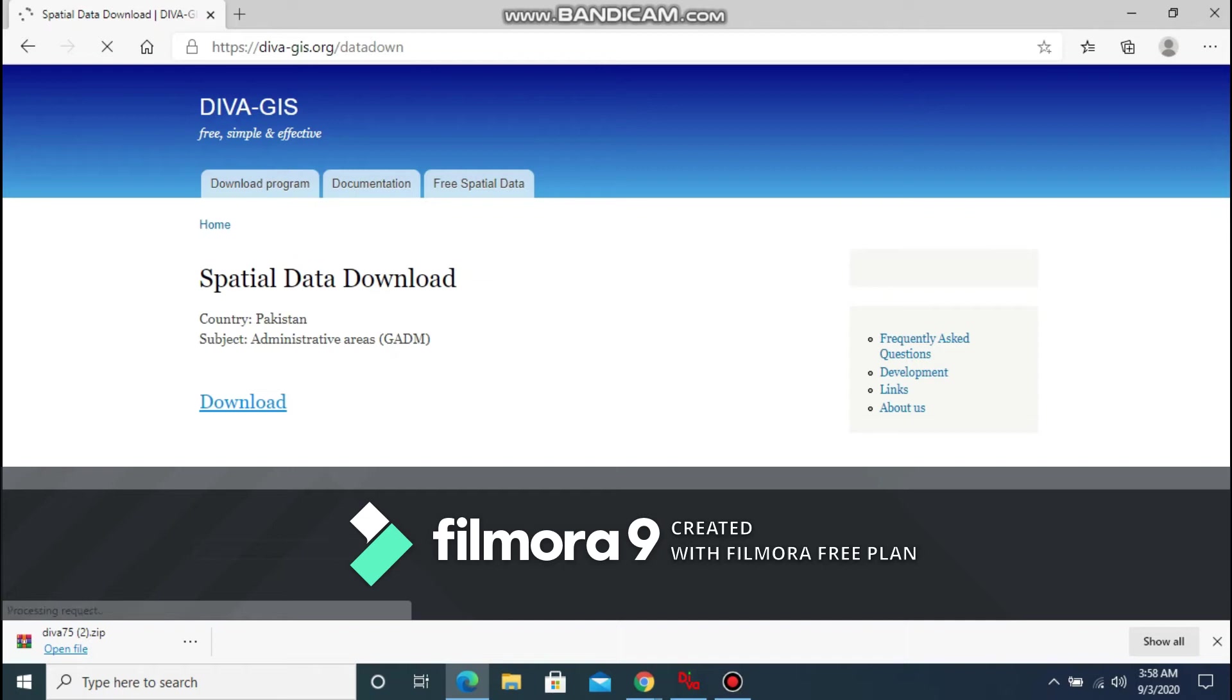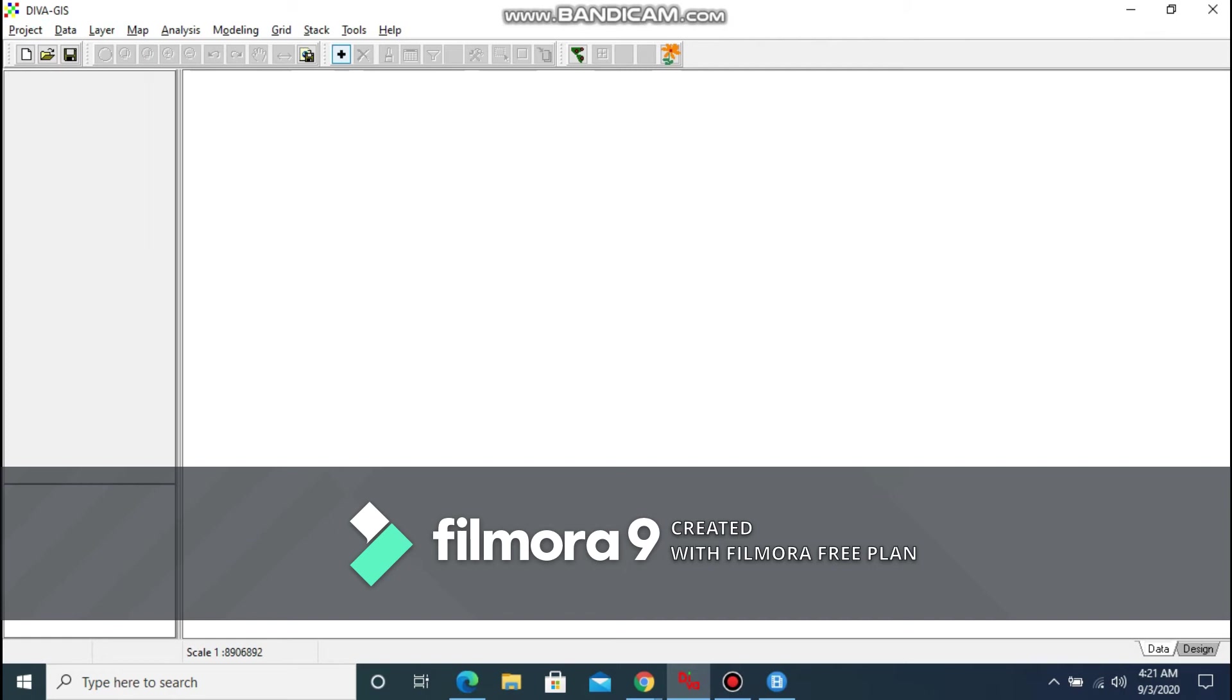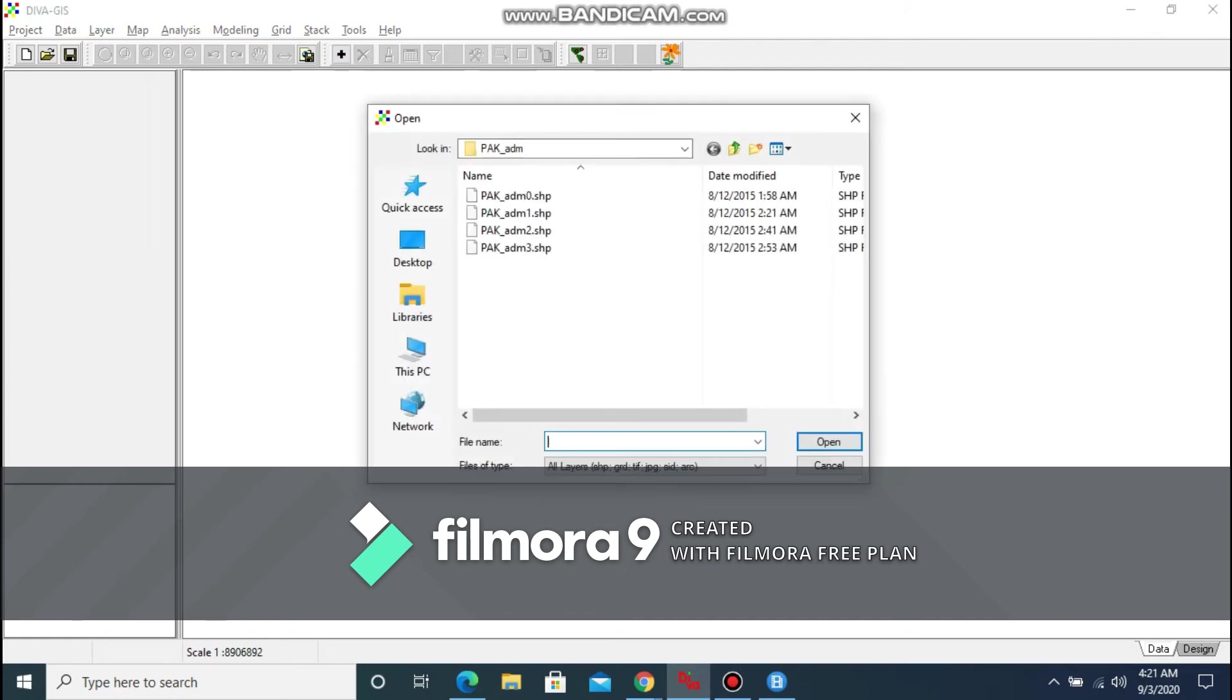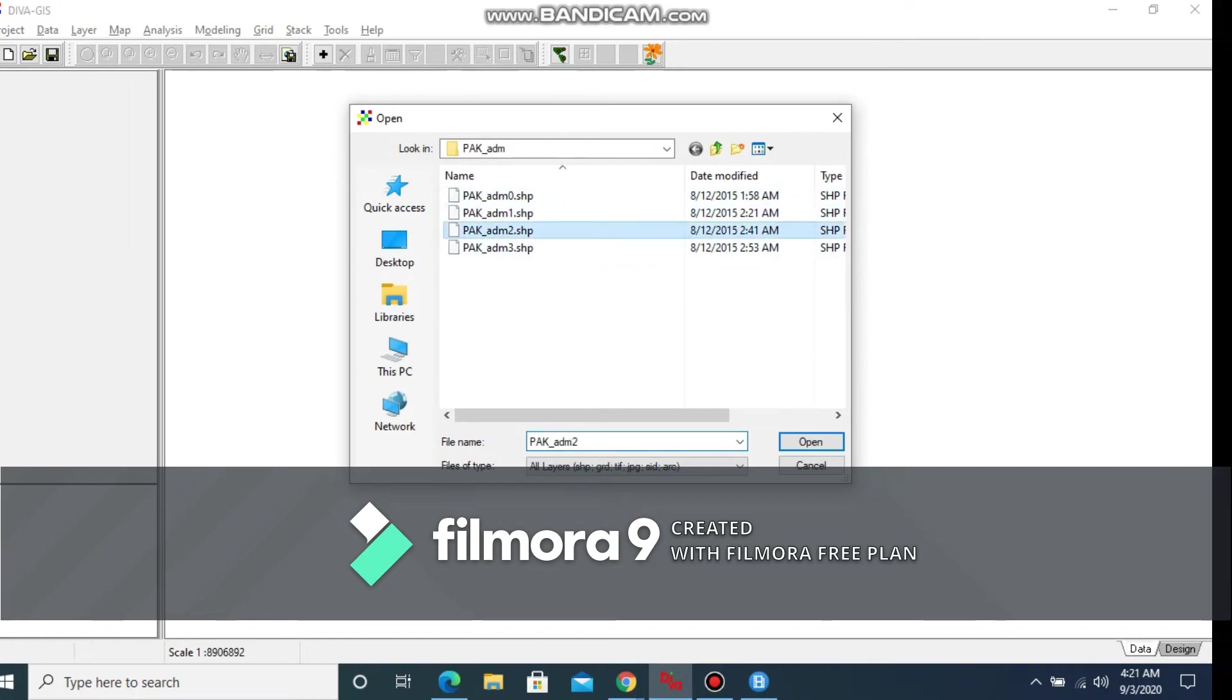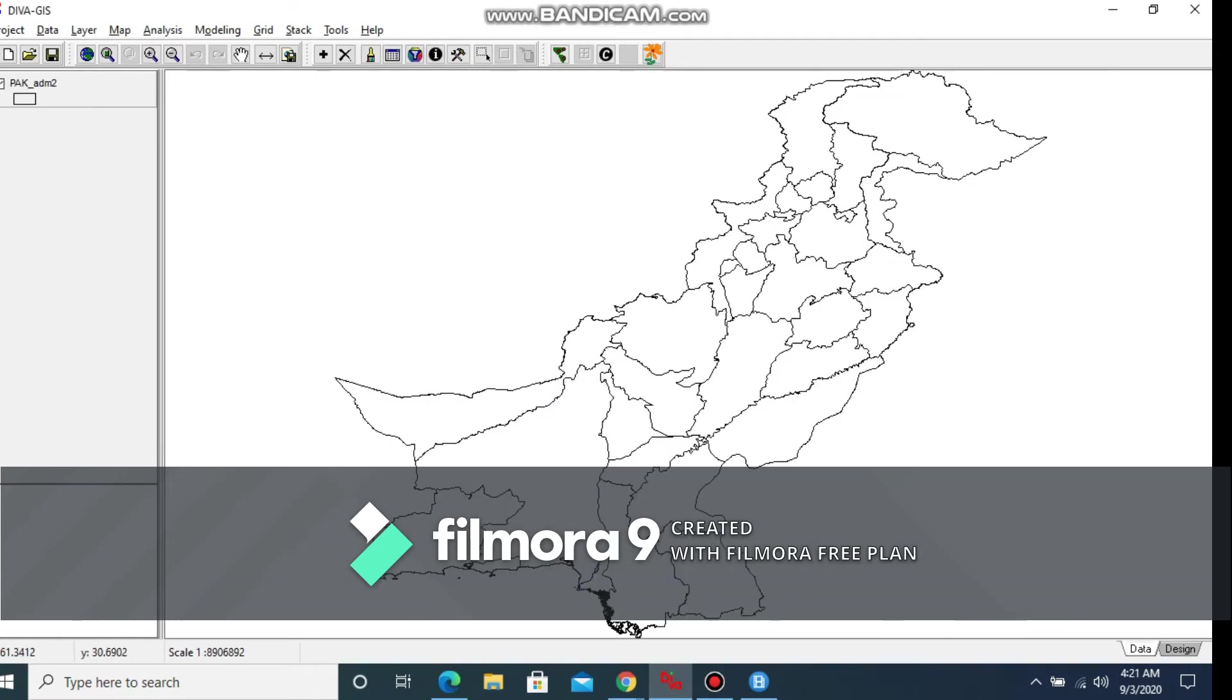After the download has finished, now you need to head back to the DIVA-GIS interface. You need to add a new layer. Now you need to navigate to the data that we have just downloaded. You can select any of these downloaded datasets. Once you have selected, you will see the map of Pakistan being displayed on the DIVA-GIS screen.